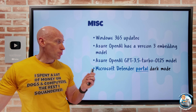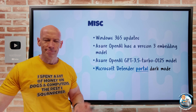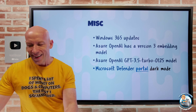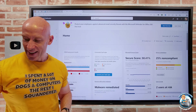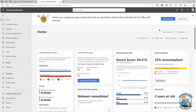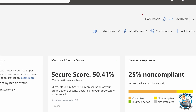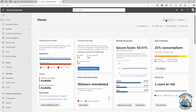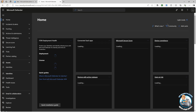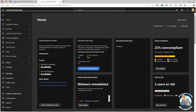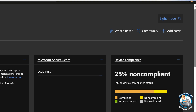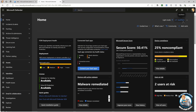Microsoft Defender Portal now has a dark mode. In the top corner, you can switch between light and dark mode — so now you can get that lovely dark mode, and switch back to light mode if you want.